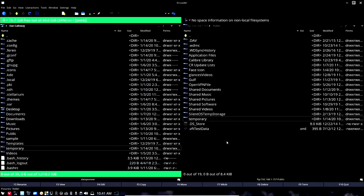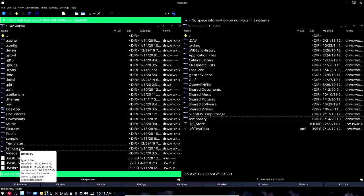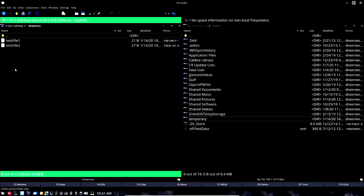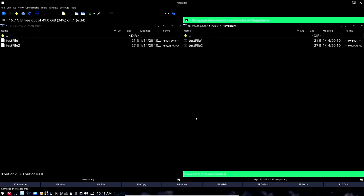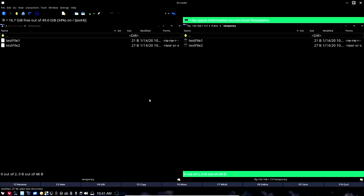Now if we open up the temporary directory on the left hand side, we should see we have two files and we do. We open up the temporary directory on the right hand side, we have two files. So what it did was it synchronized both directories on the local and remote file system.